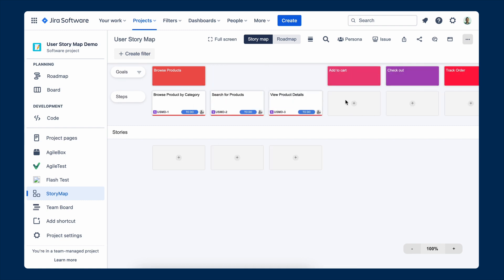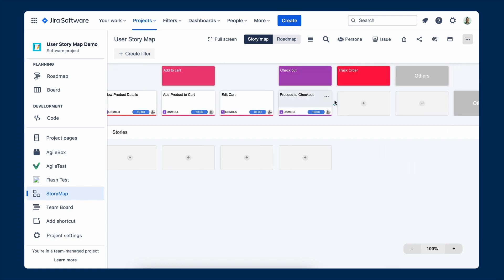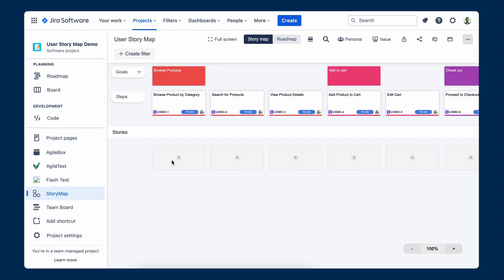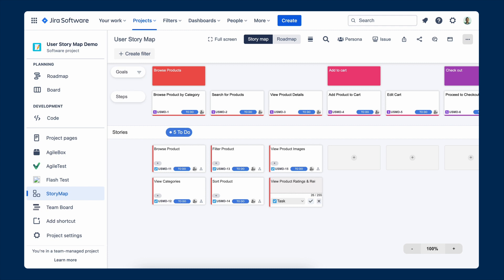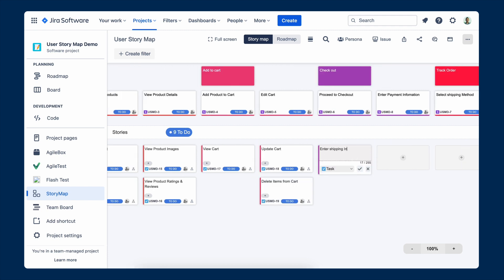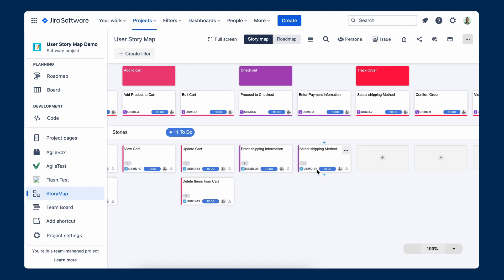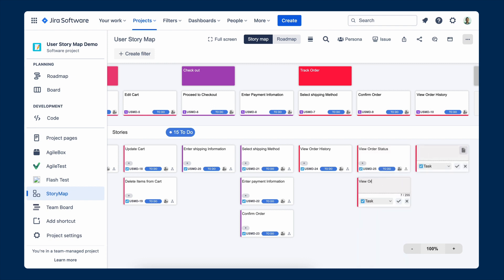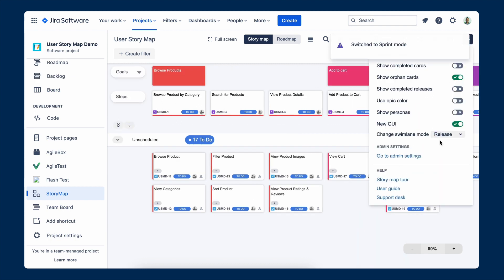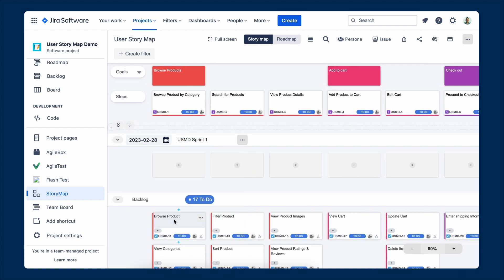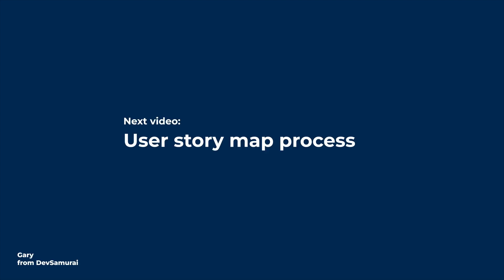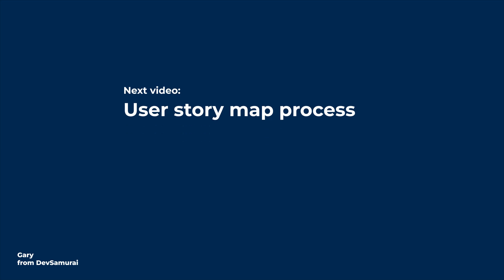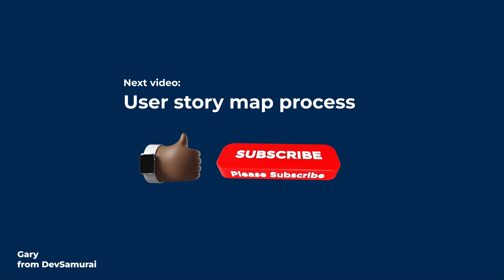Use a user story map to provide a clear overview, improve communication, prioritize work, support collaboration, increase effectiveness, and facilitate continuous improvement. They are typically used by software development teams and anyone involved in the product development process who needs a clear understanding of the product backlog and priorities. In the next video, we will talk about the story map process. If you like this video, give me a like and subscribe. Gary from DevSamurai.